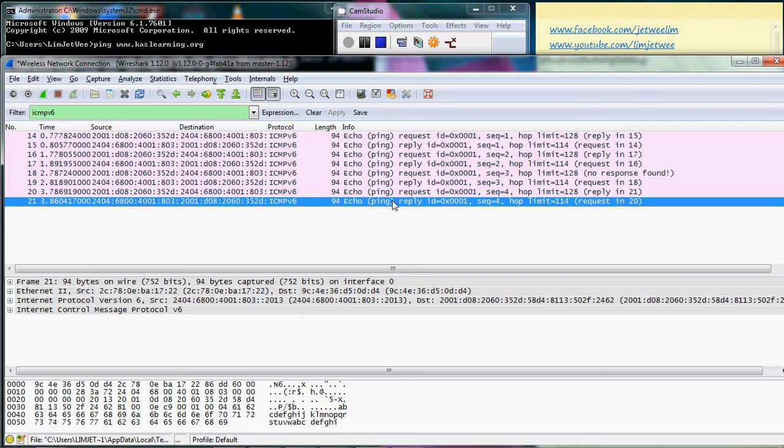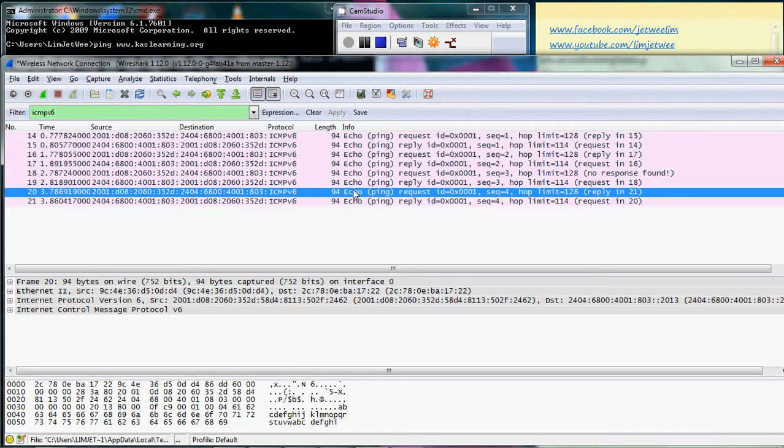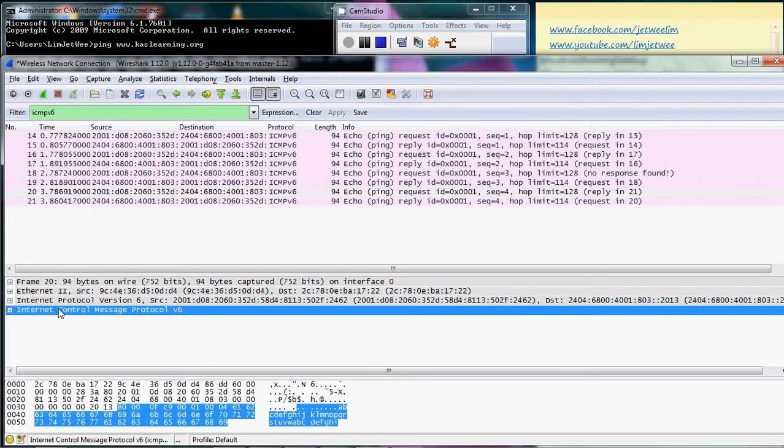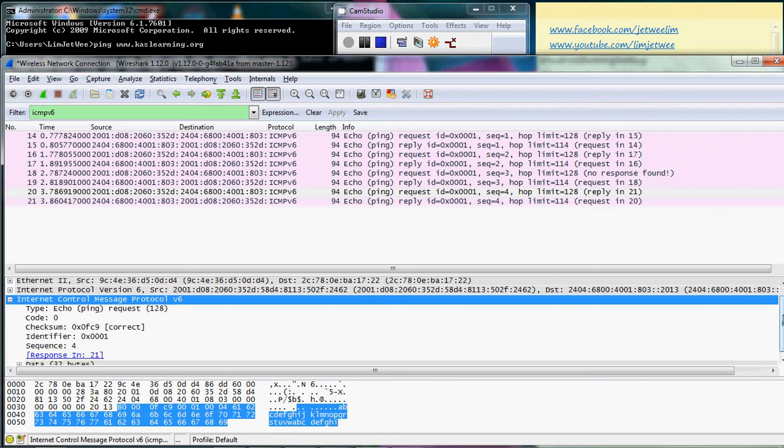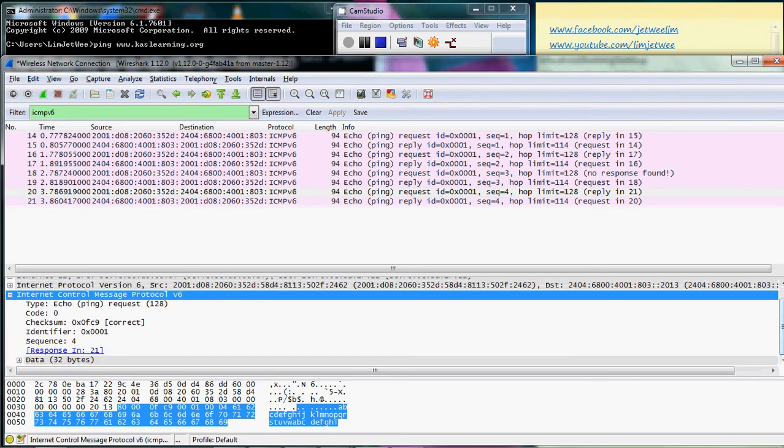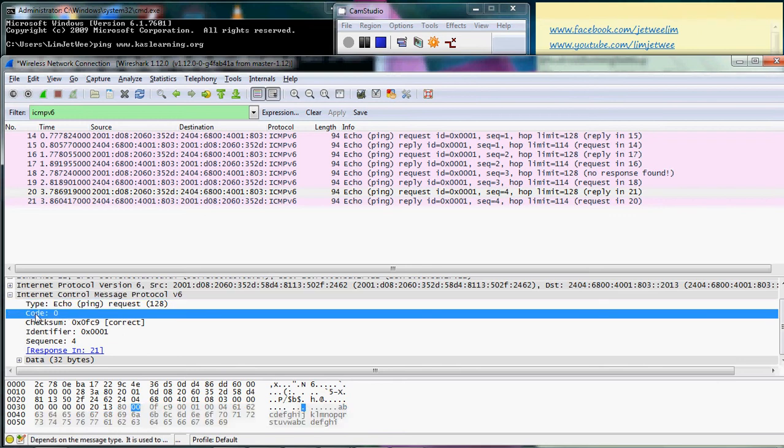If you look into the request and the reply, you can see that it is actually ICMP. You can see the ICMP protocol version 6. You can see that it is a request. Of course, the content is not much of interest, but the most common is the code.